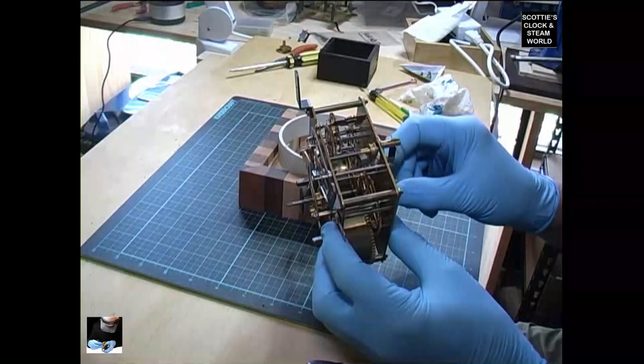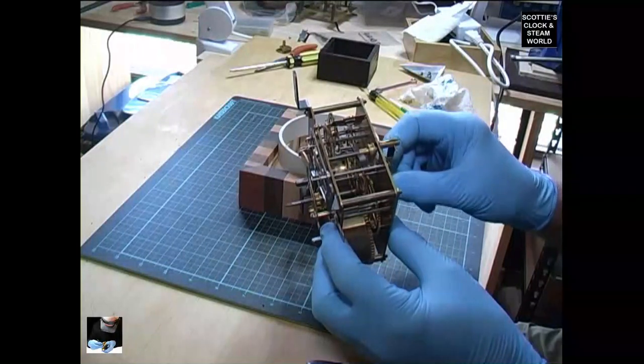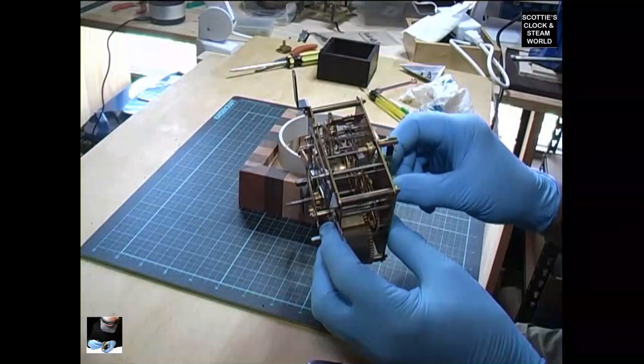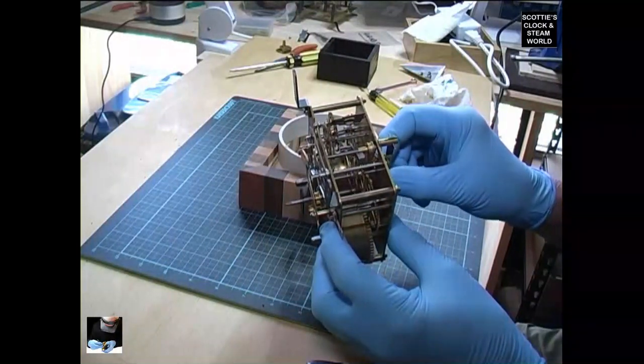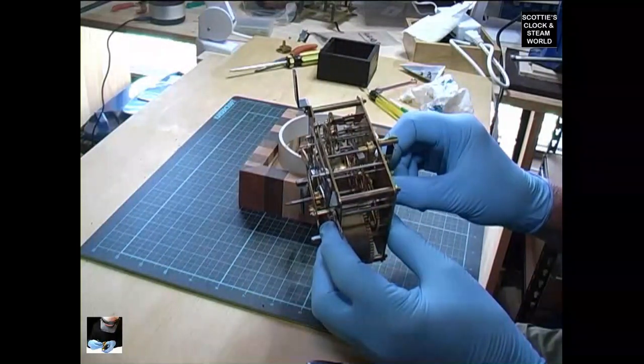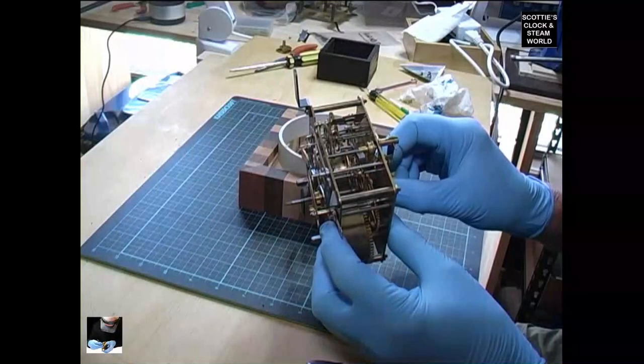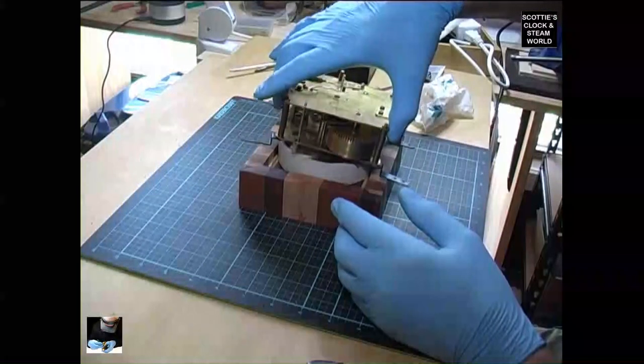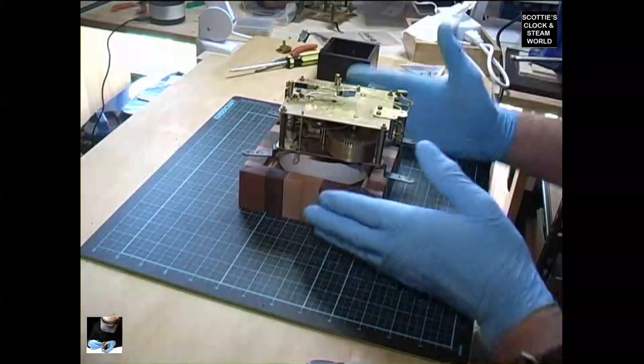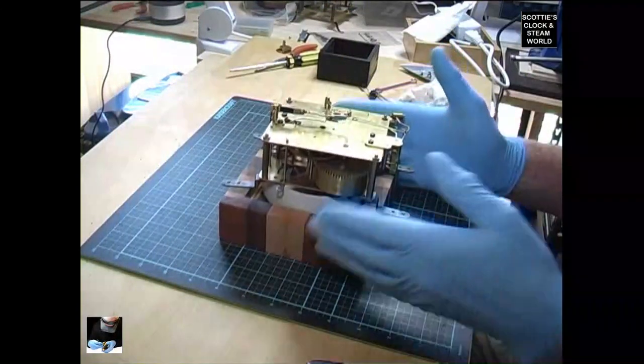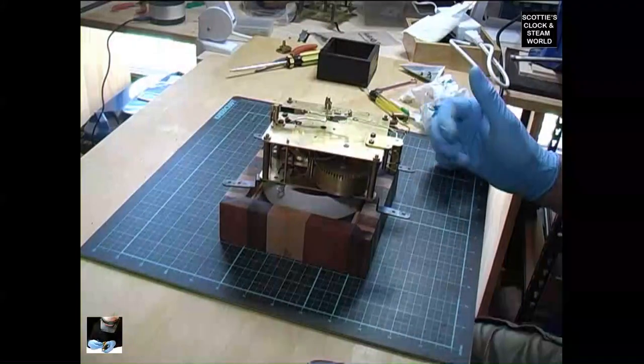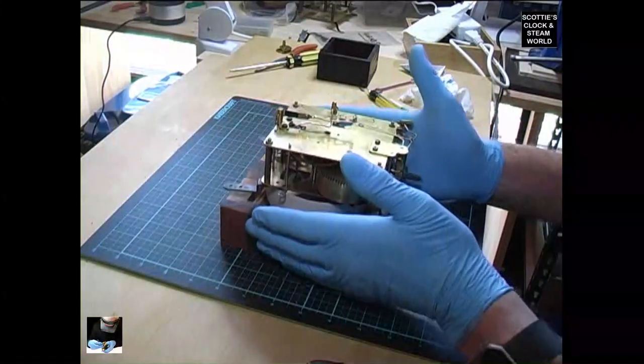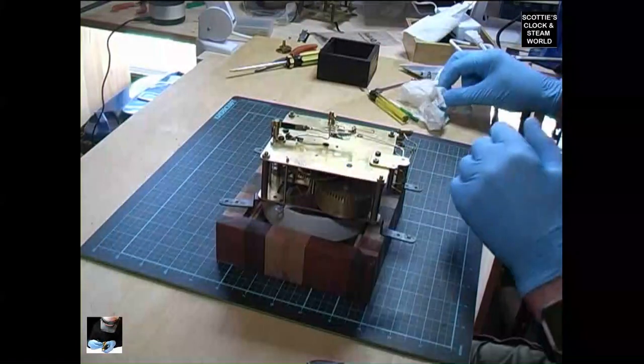That seems to have freed the escape wheel up. I'll re-oil this movement because it hasn't been serviced for a couple of years.